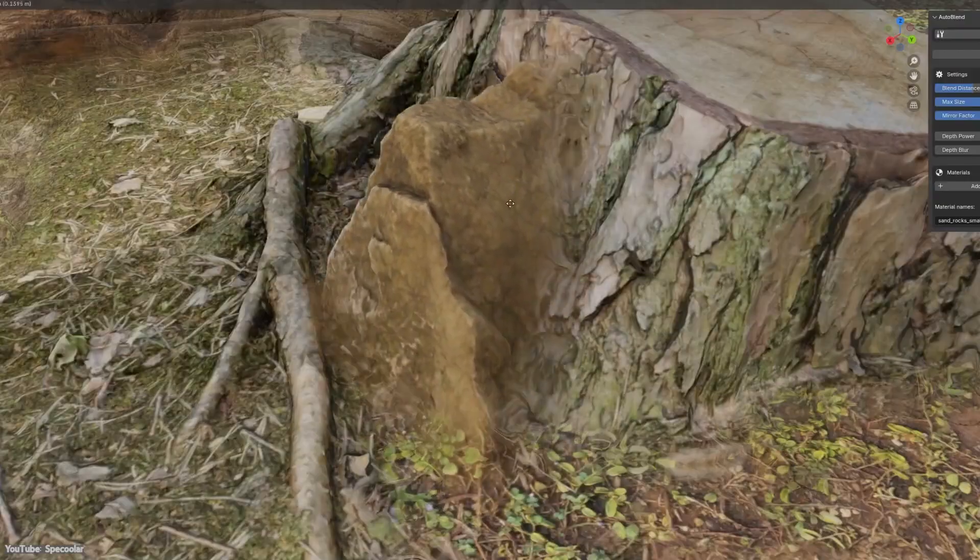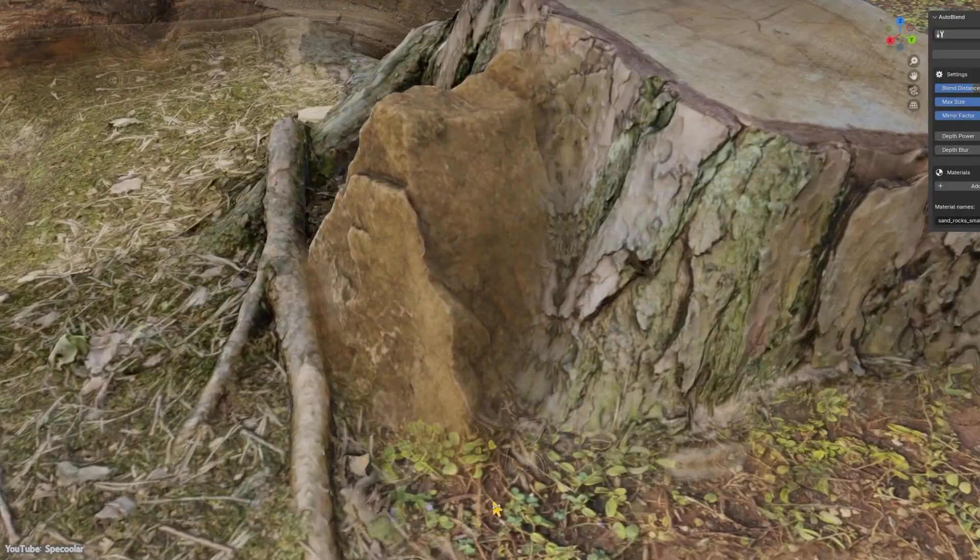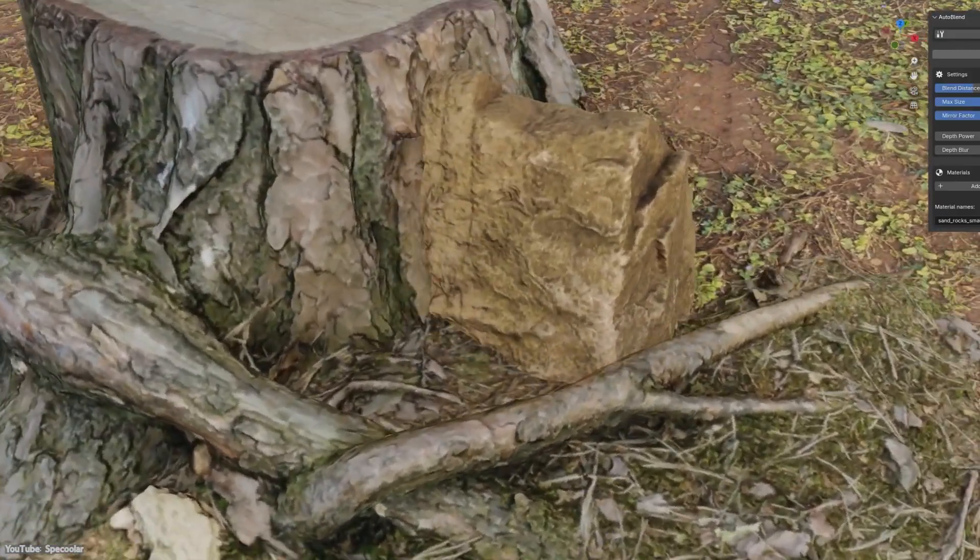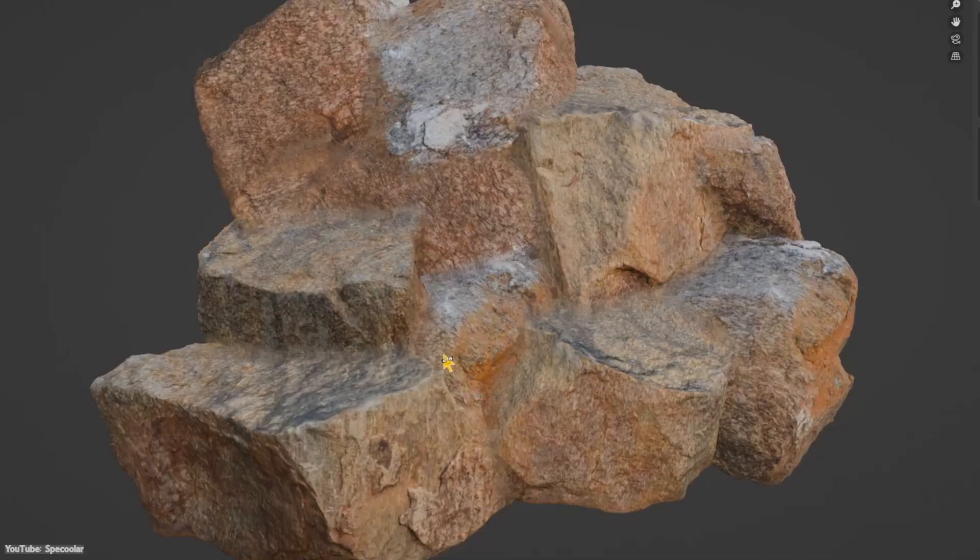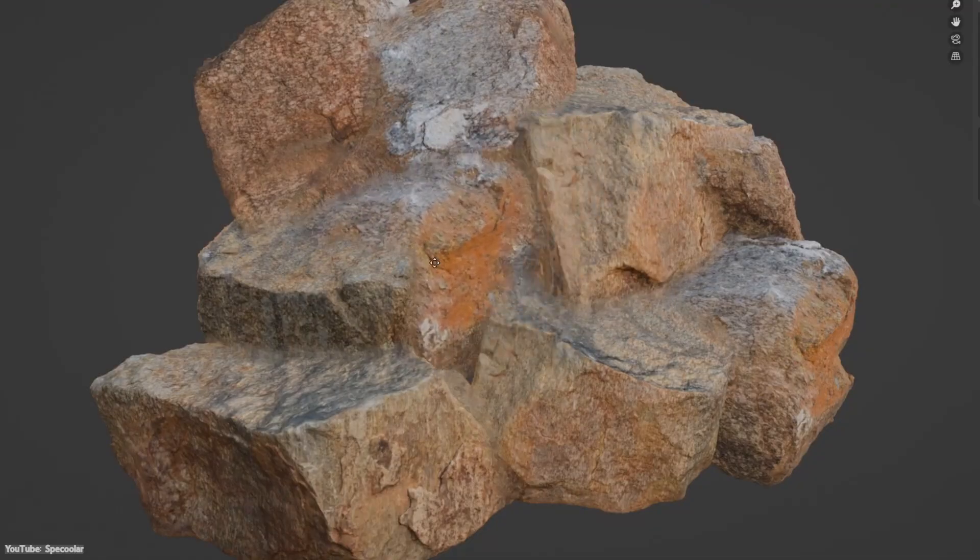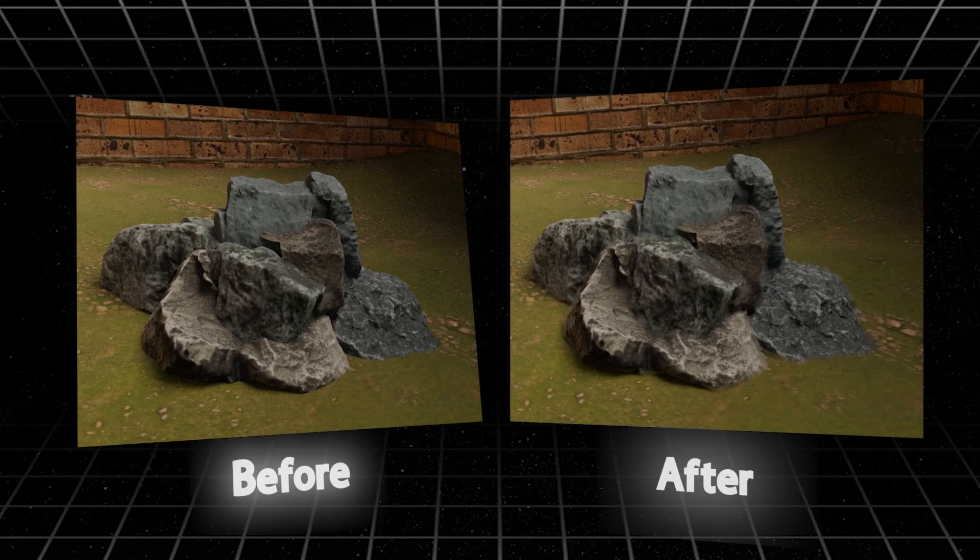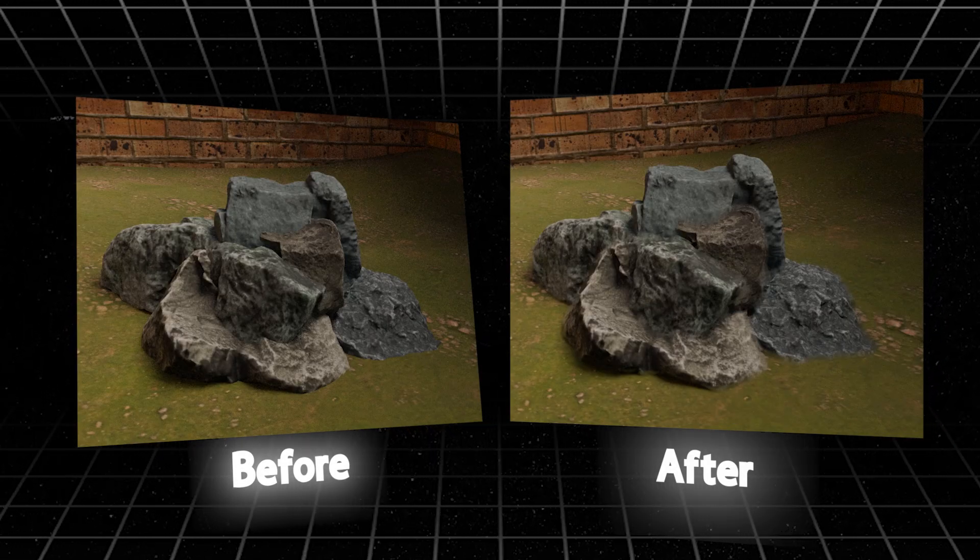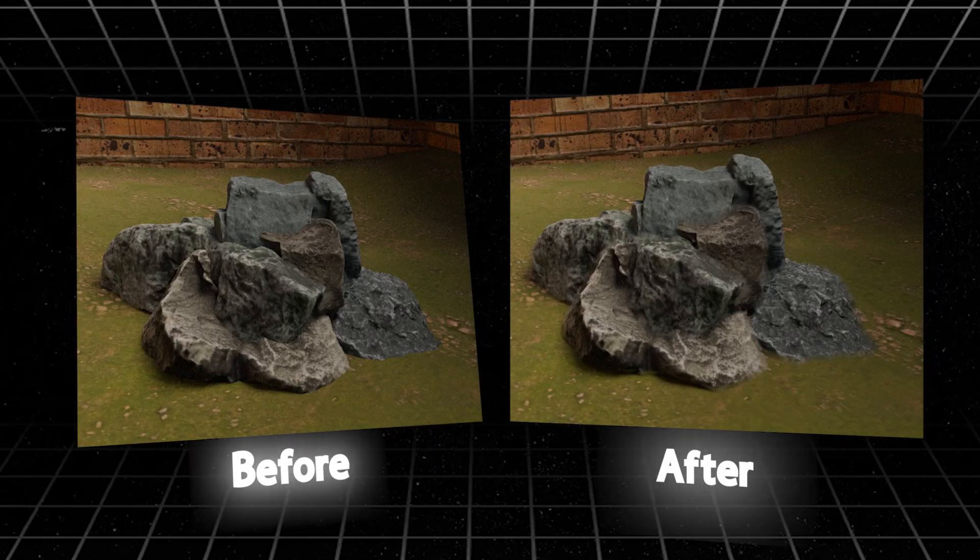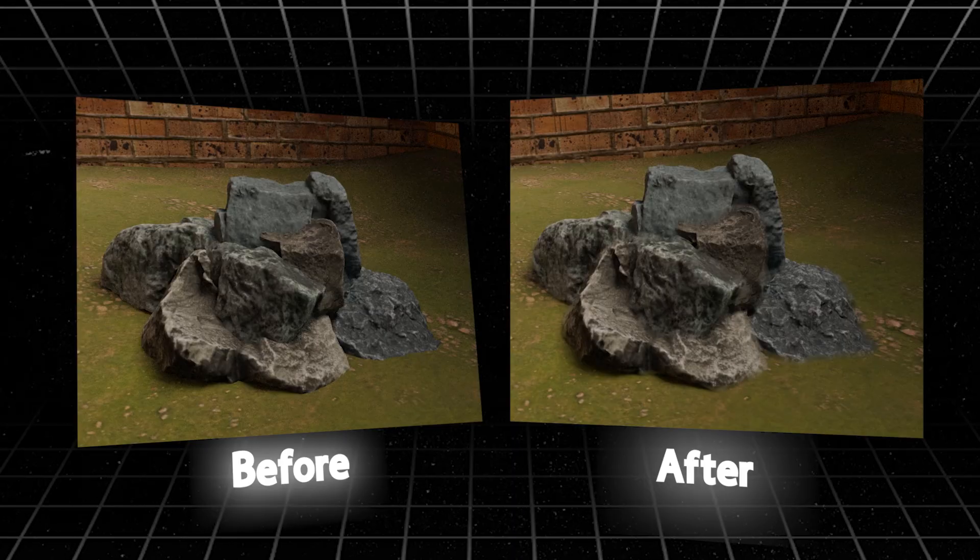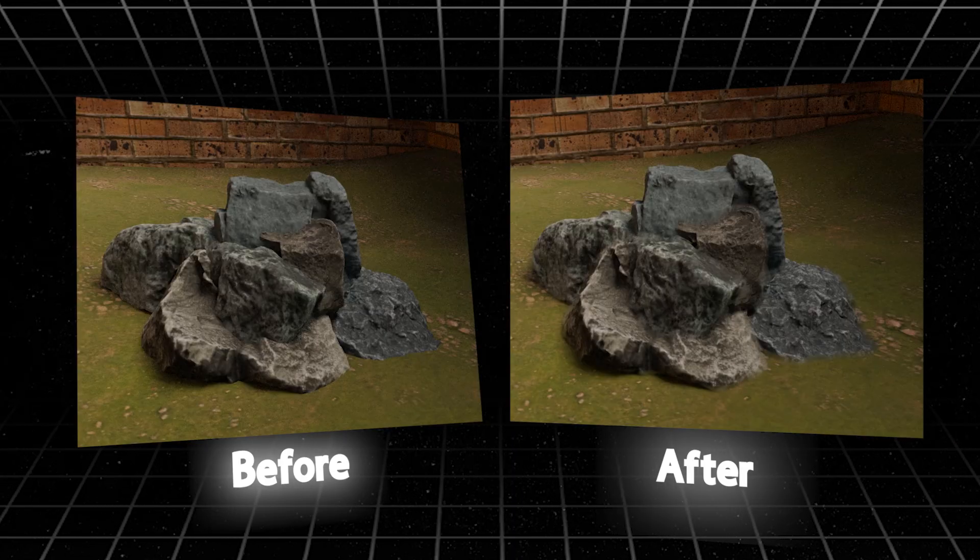So if you often build intricate scenes—if you're an environment artist, archviz designer, or anyone kit bashing lots of assets—you'll probably need this add-on a lot. If you're interested, you'll find all the necessary links in the description.